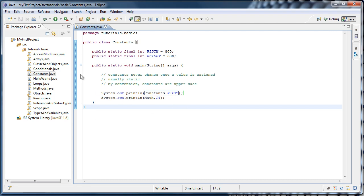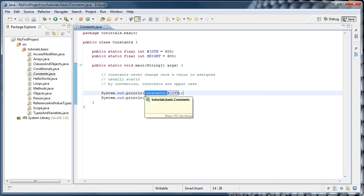Now while we're inside of the constants class itself, we don't need to fully qualify it with the class name. So we could just get away with saying width.